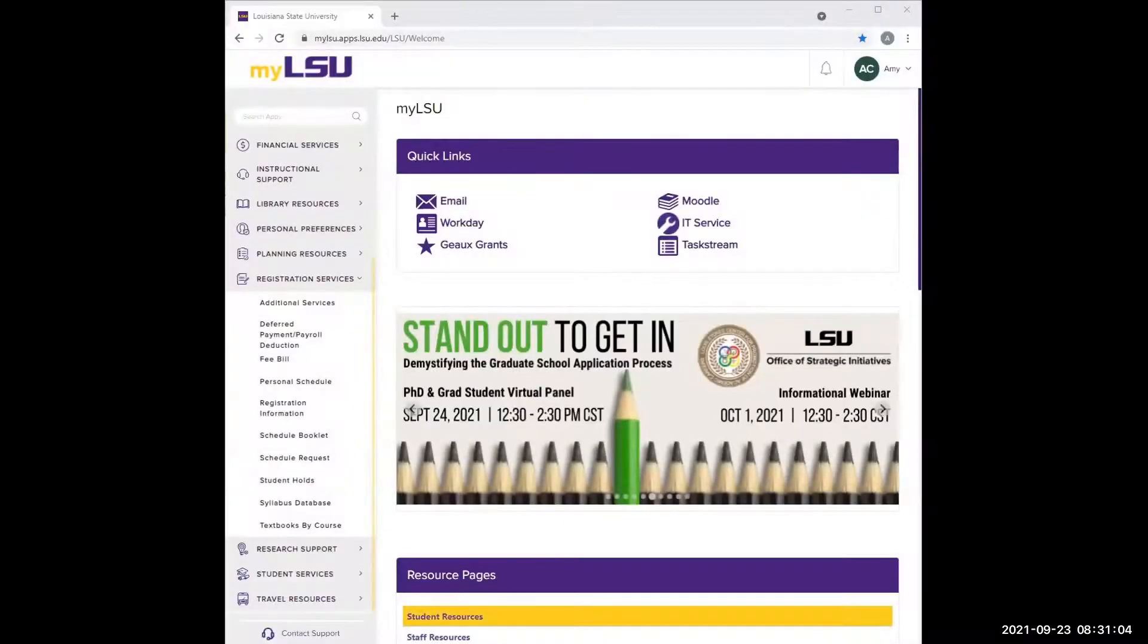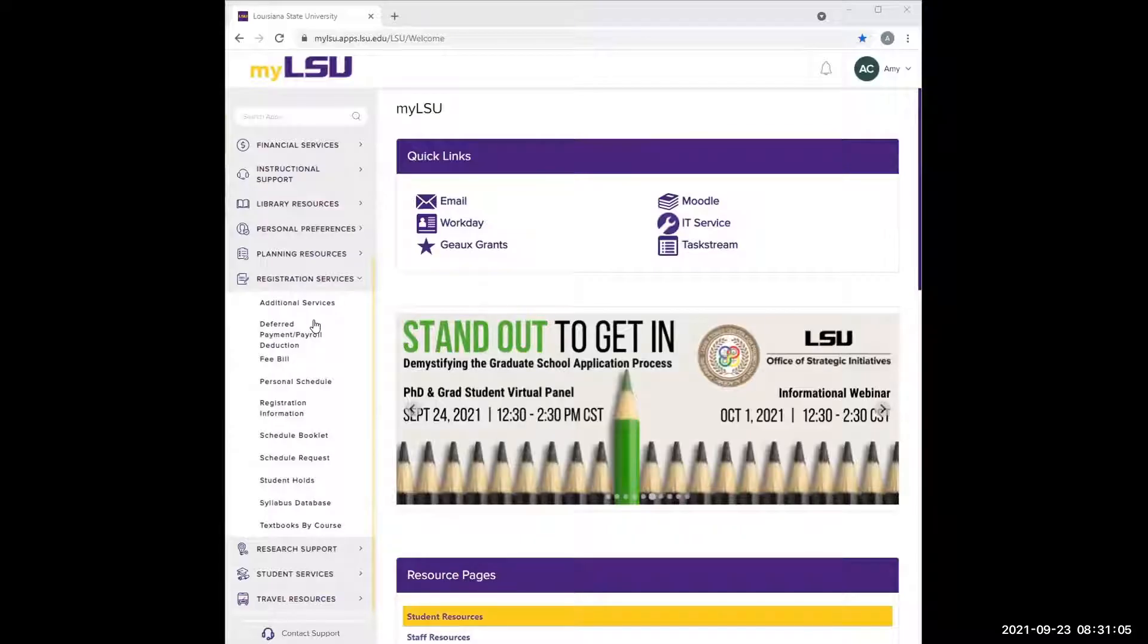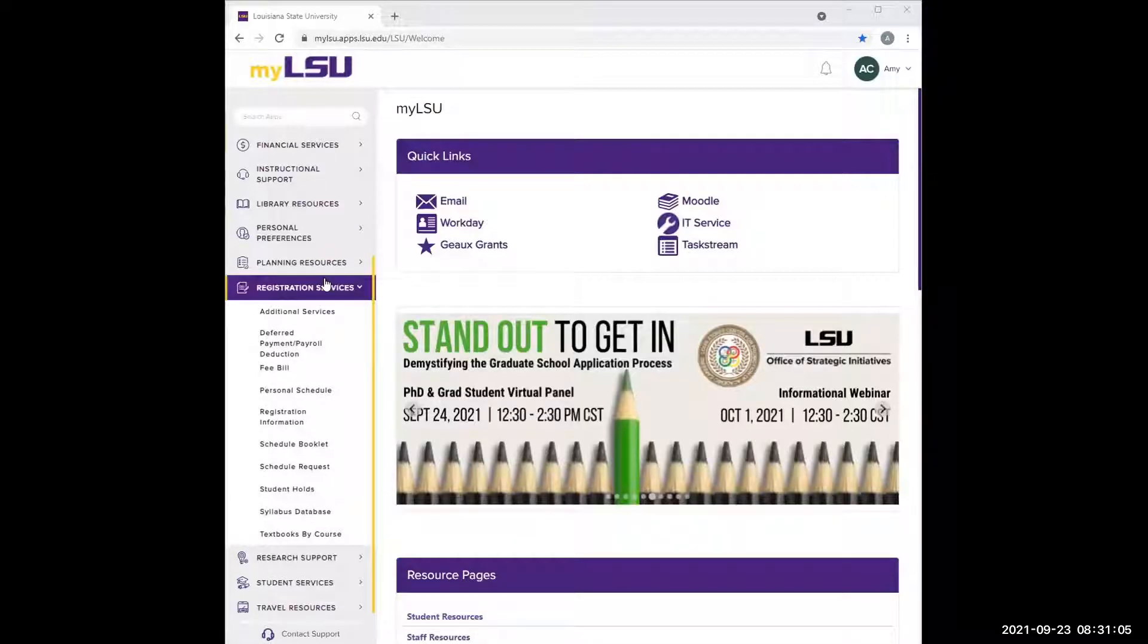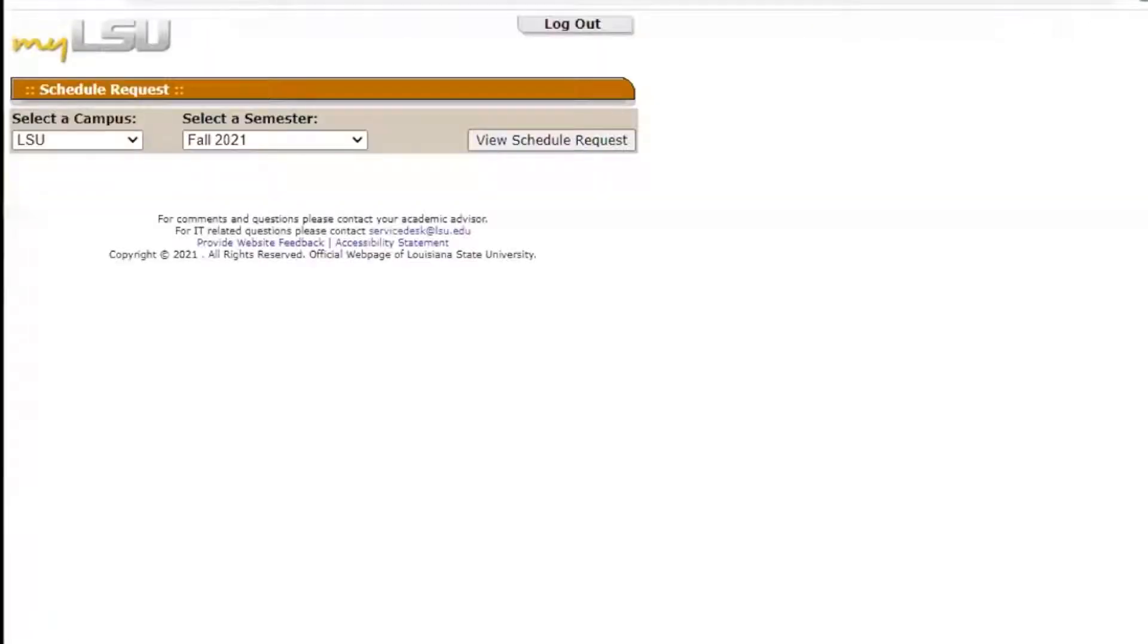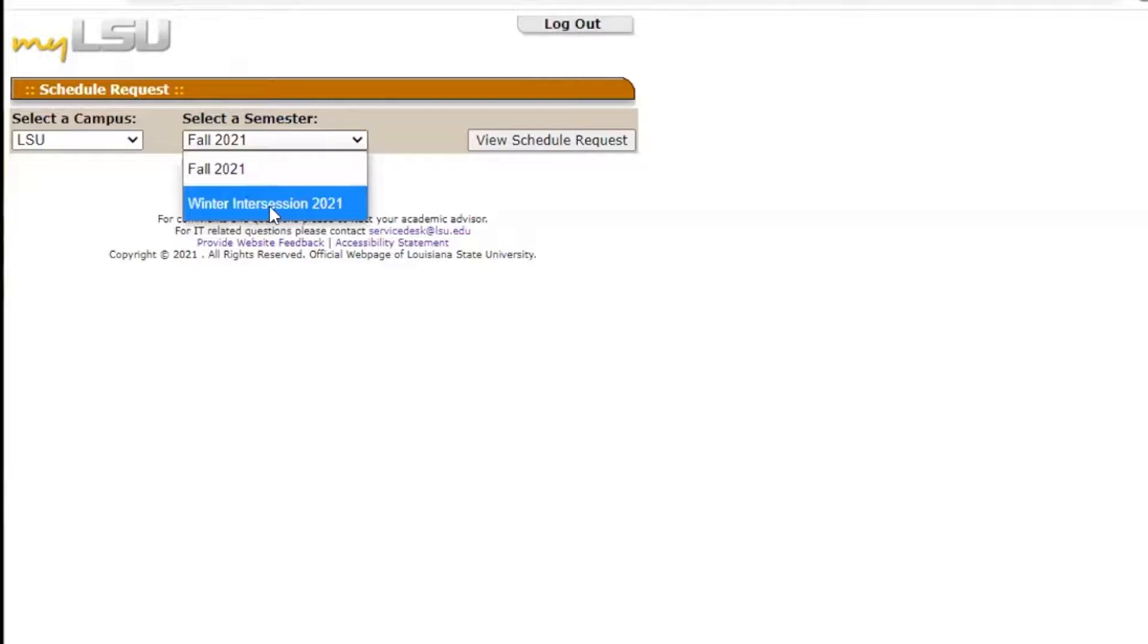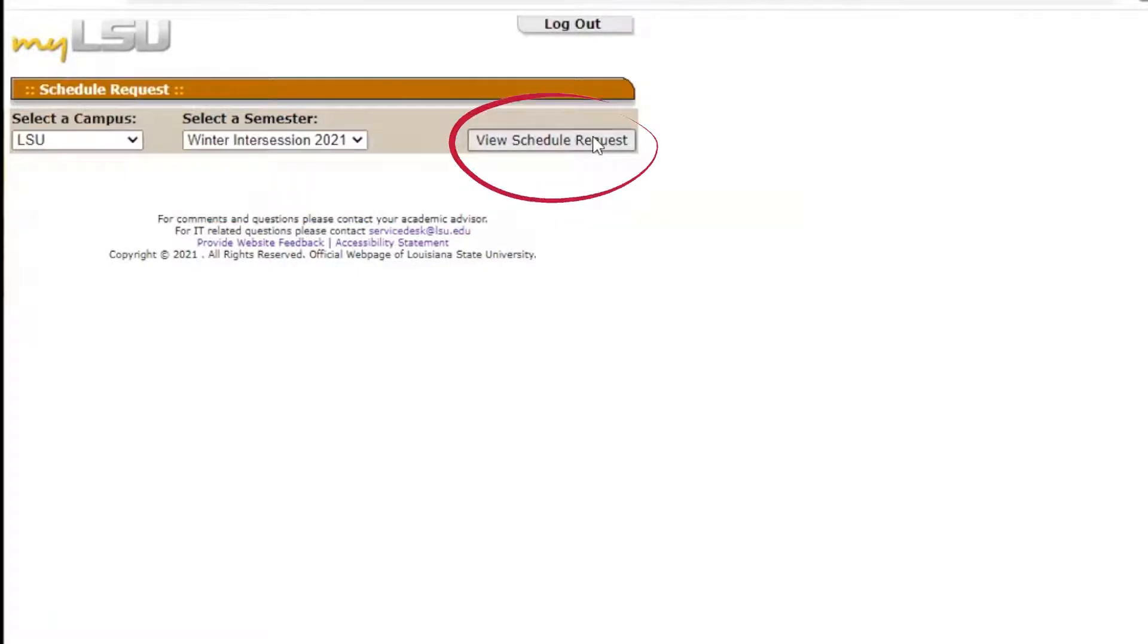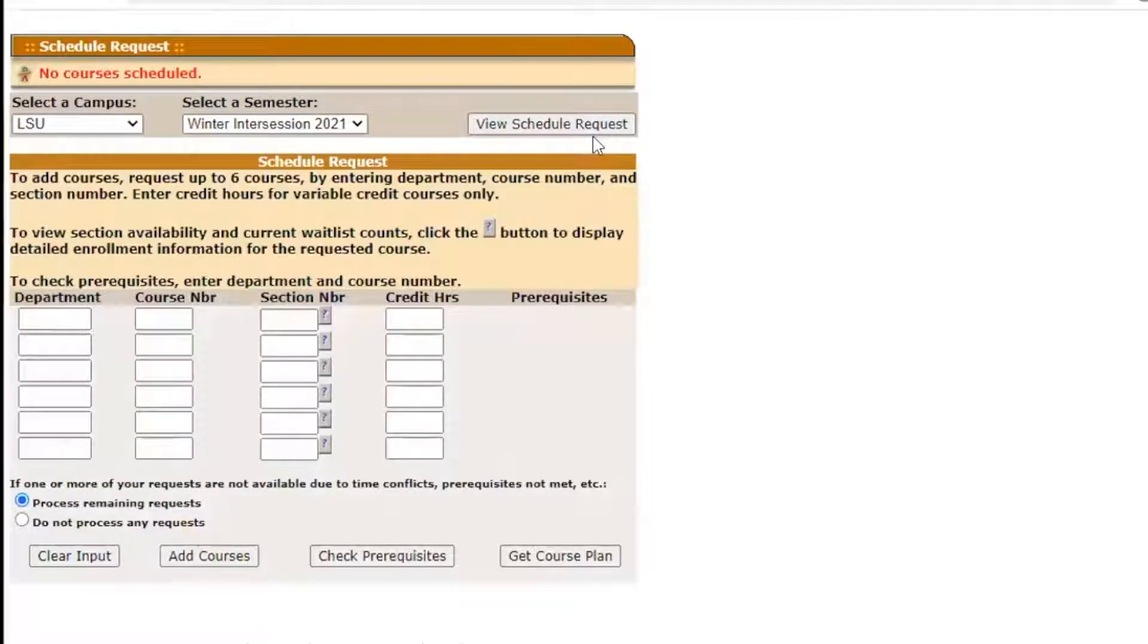To access your MyLSU Schedule Request, first you will log in to your MyLSU account by going to the website on the screen. Next, you'll click on Registration Services, then Schedule Request. Once there, select LSU as the campus, select the desired semester, and then click View Schedule Request.